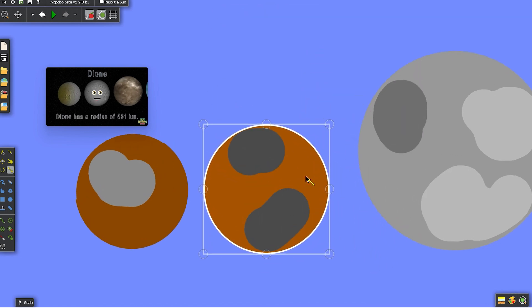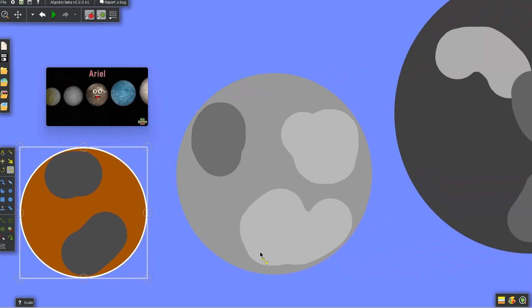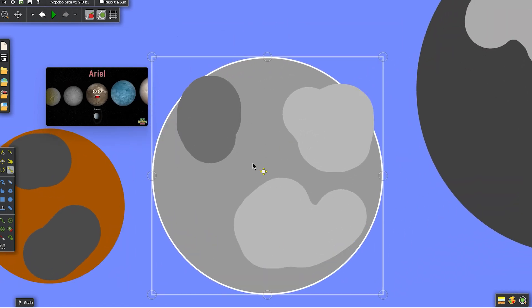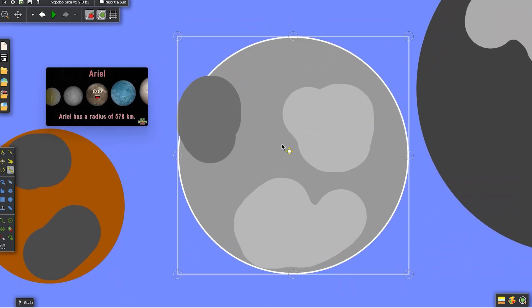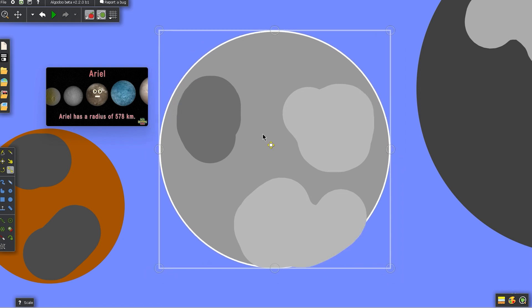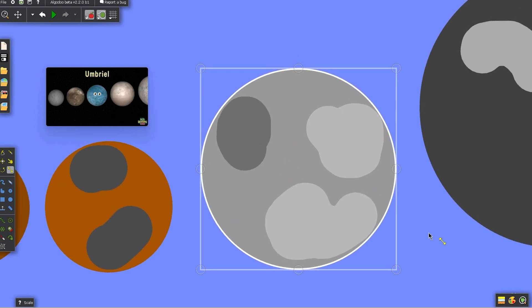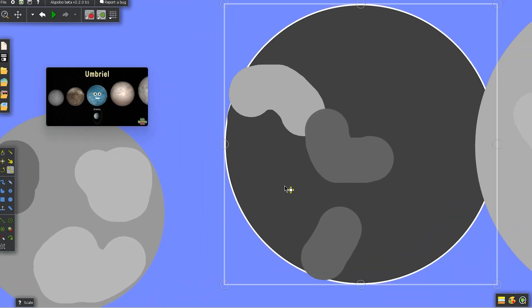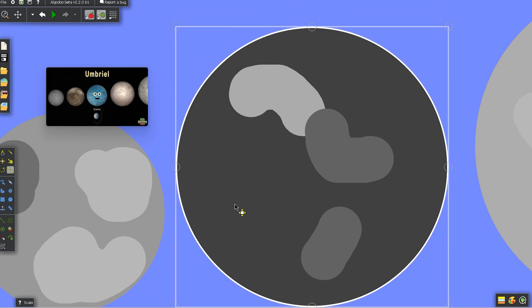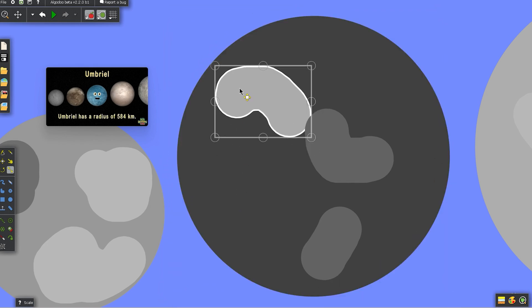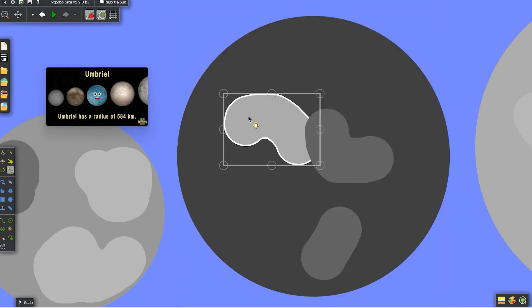Ariel is my name, Uranus is what I orbit. My radius is 578 kilometers, I'm third on the list. I am Umbriel, Uranus is where I'm from. My radius is 584 kilometers, I am spun.